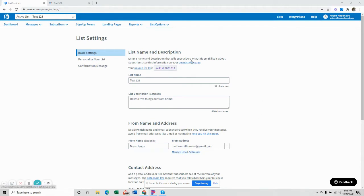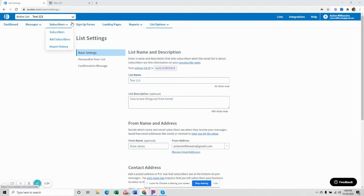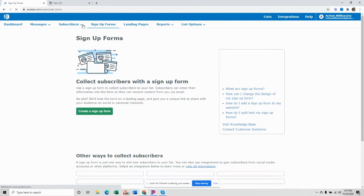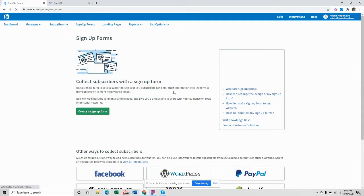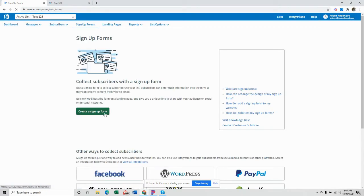All right, so the first thing you need to do is create a new list in Aweber. And so I've created a list here. I just did test one, two, three. And then you want to go up to signup forms up here and then create a signup form for this list.